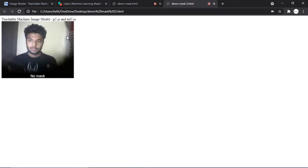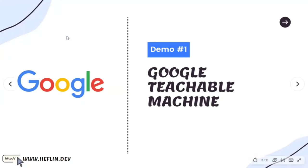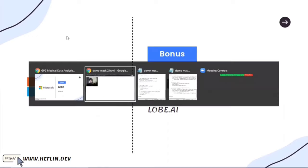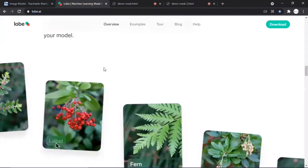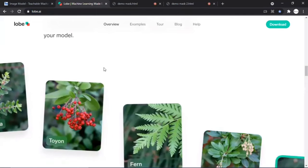You can use Google Teachable Machine to develop an AI application without building the AI yourself. We also have another no-code AI platform called Lobe from Microsoft — go to lobe.ai in your browser. This tool is similar to Google Teachable Machine. I'll leave this tool for you to explore on your own after this webinar.